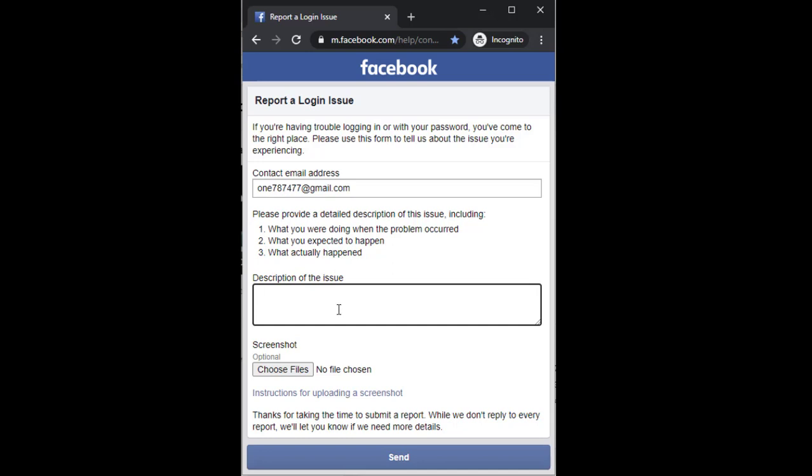You can mention what you faced and why your account was disabled. In my case, I have issues with two-factor authentication, so I will write an appeal for the two-factor authentication code. You can write anything, but it should be brief.